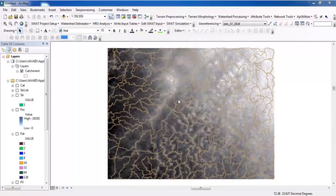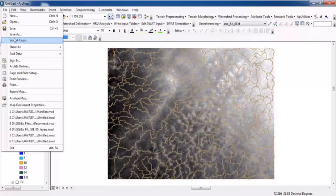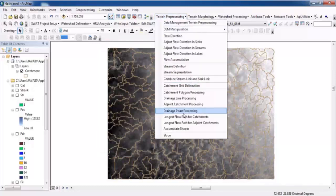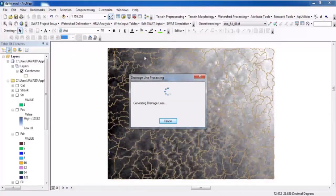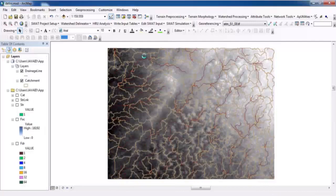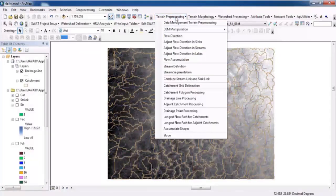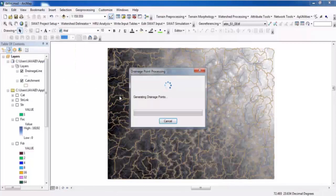Go to Drainage Line Processing, then save the project first — go to File and Save. Now go to Terrain Preprocessing, Catchment Line Process, and Drainage Line Processing. After that, run Drainage Point Processing.